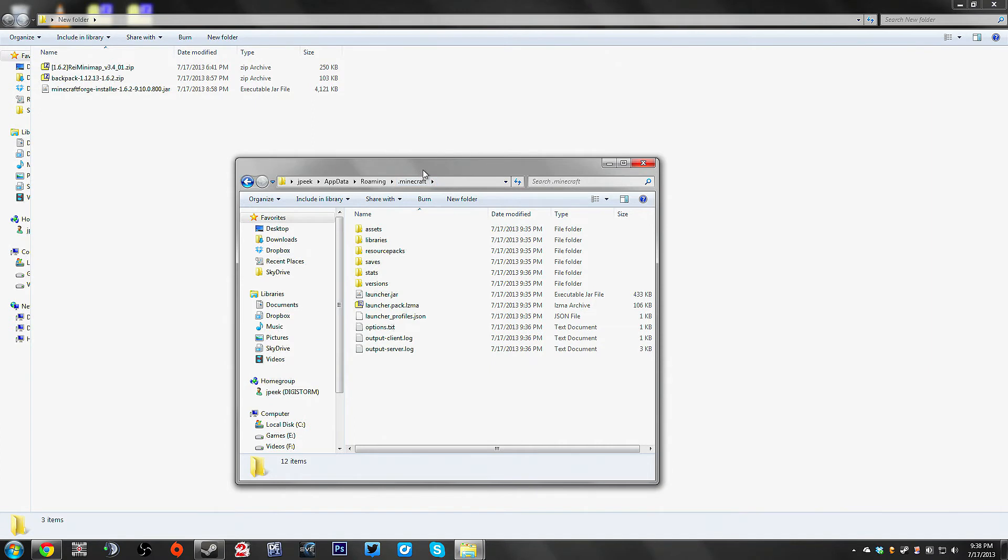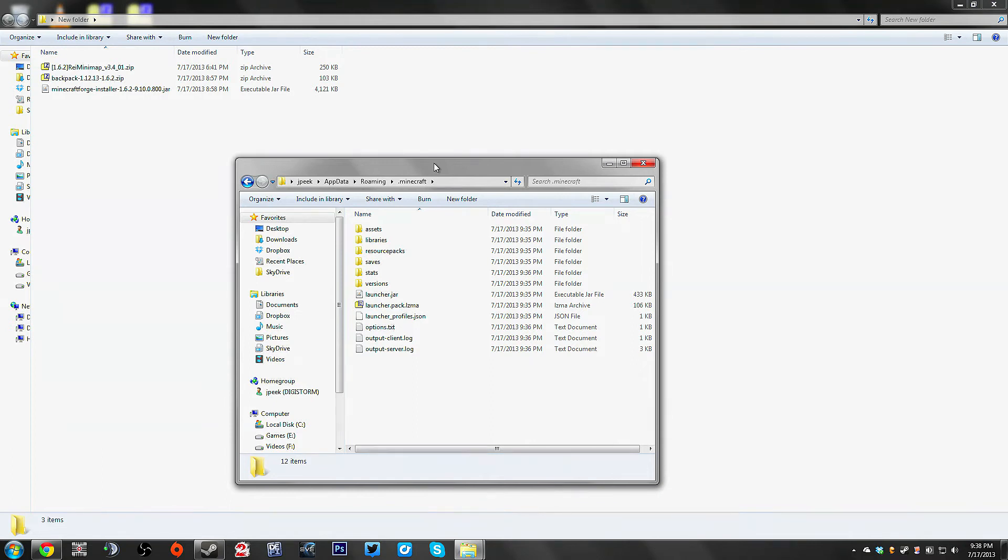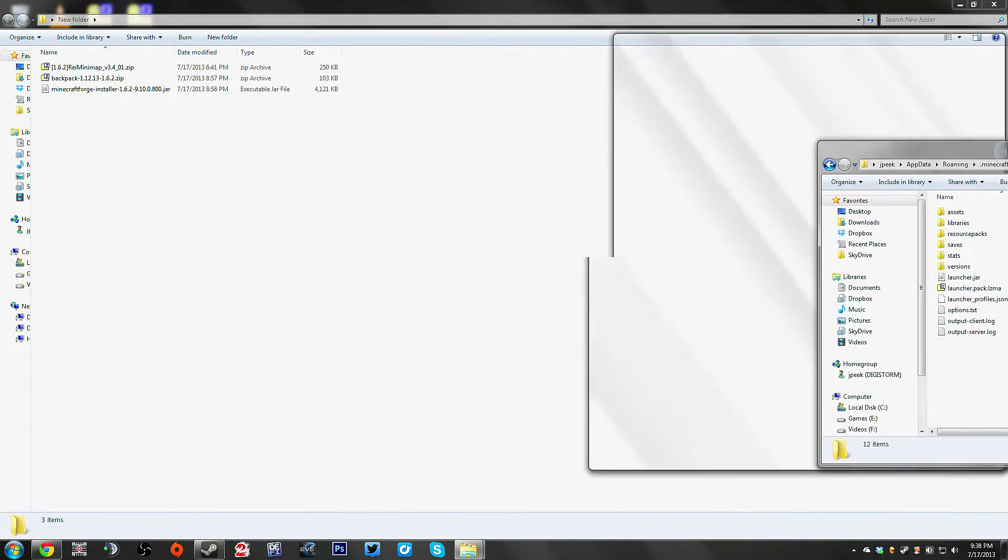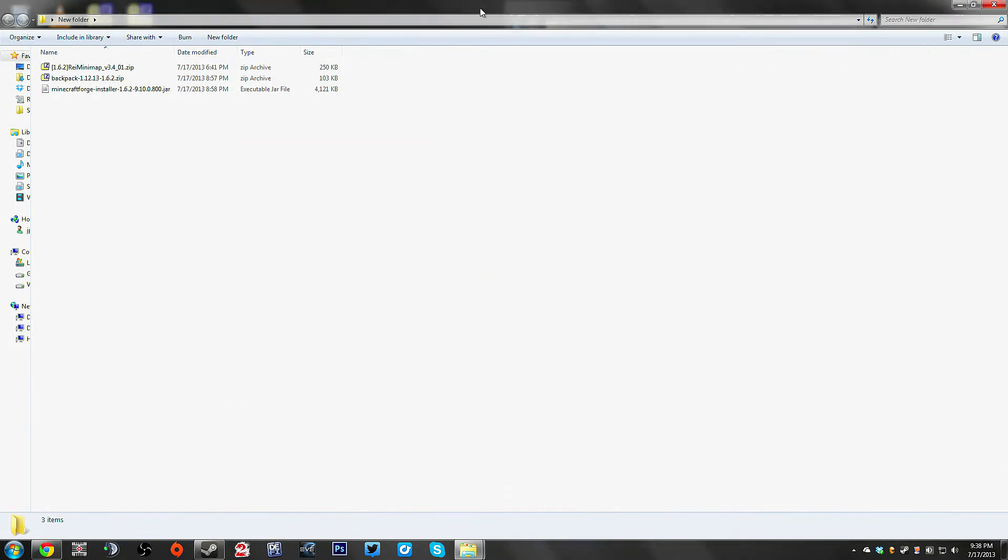You don't actually have to do anything with this. A lot of the instructions where you'll go in here and do stuff and open up jar files and all that. Nope, don't need to do that.